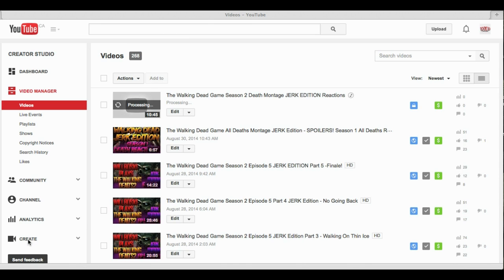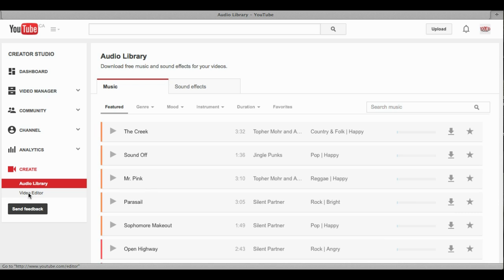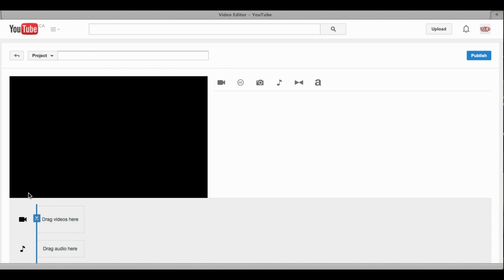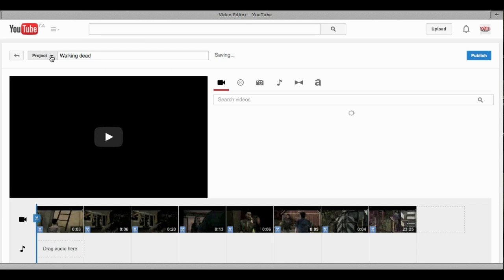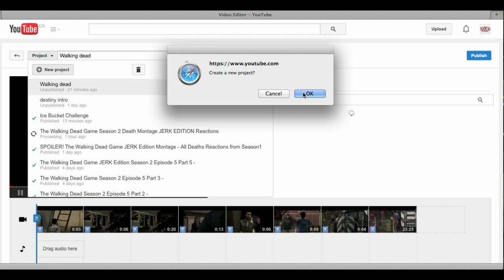Now once you have it on here, they just kind of changed up the video editor, which is why I'm doing this tutorial. You're going to click right here where it says 'Create.' First it's going to take you to the audio library, which is not what you want, so you just go down to where it says 'Video Editor' right underneath audio library. Now it will take you to this screen.